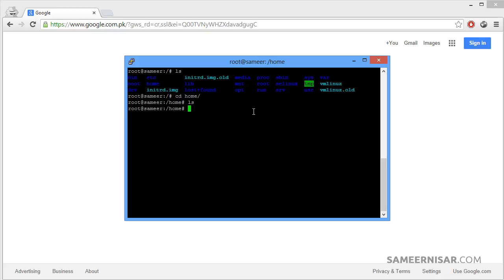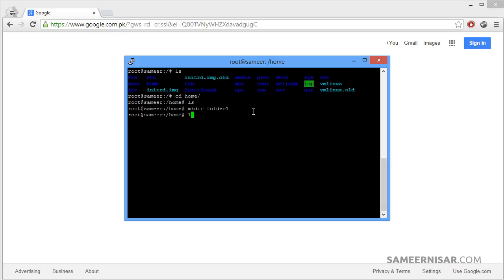Let's make a new folder inside the home folder. To make a new folder or directory you use the command mkdir, which stands for make directory, followed by the name of the directory. Let's call it folder1 and press enter. Let's check with ls — now we can see our folder1.